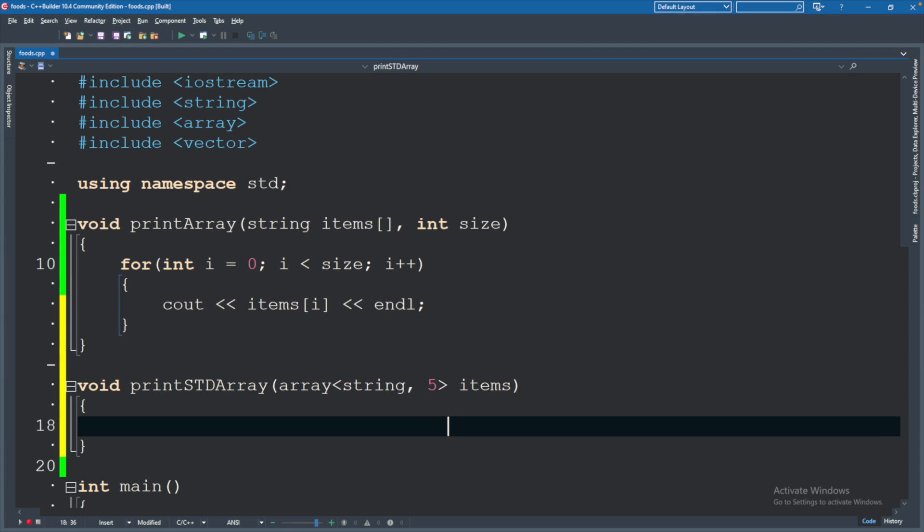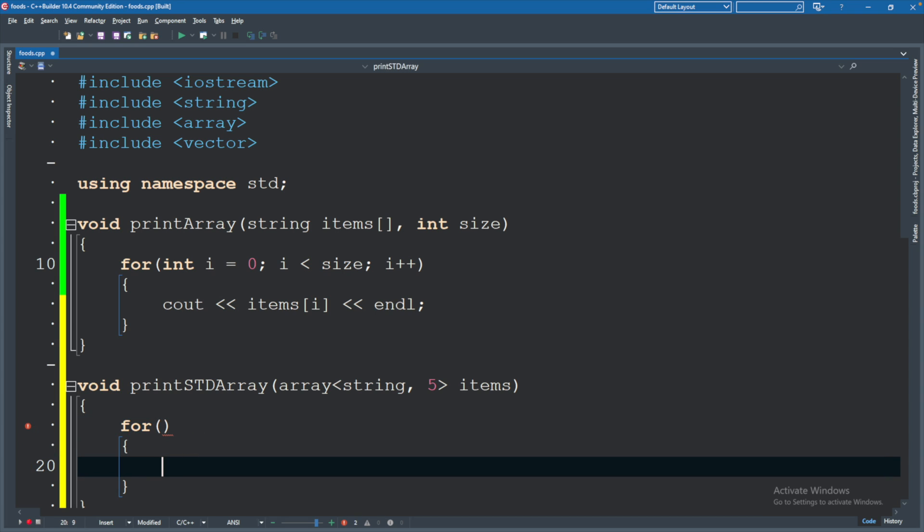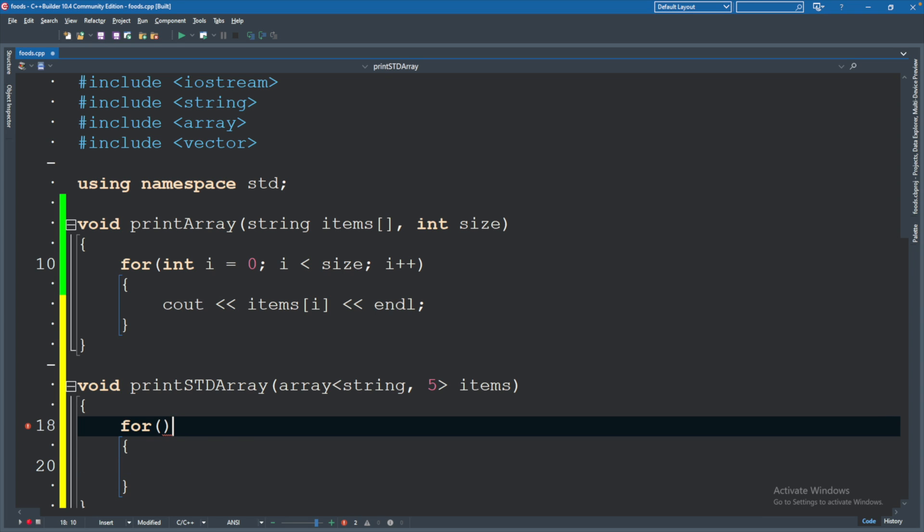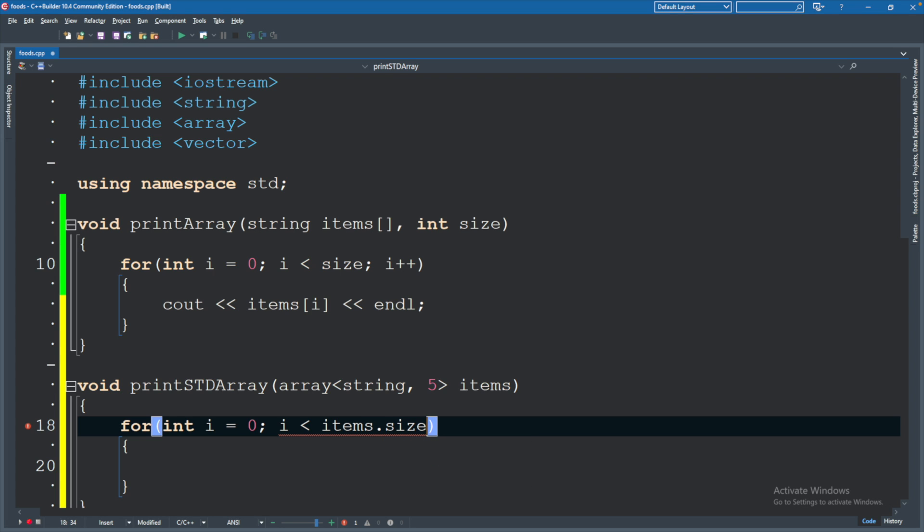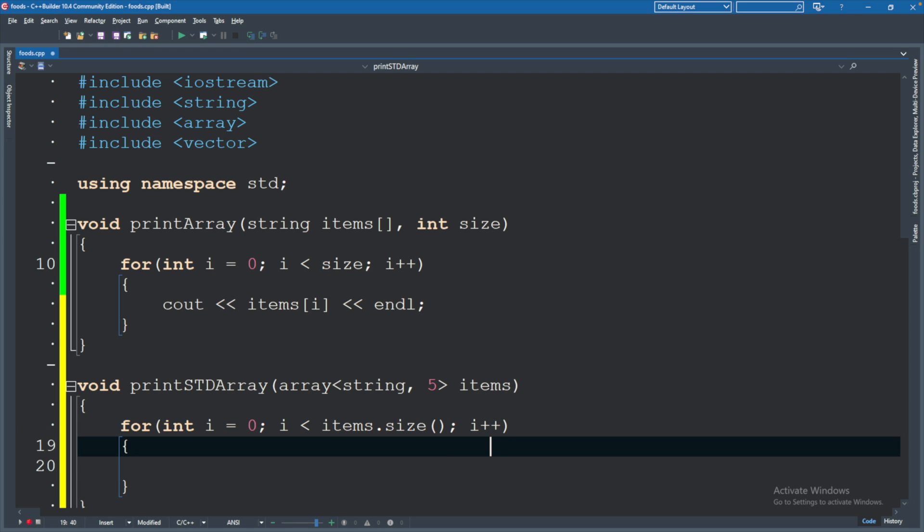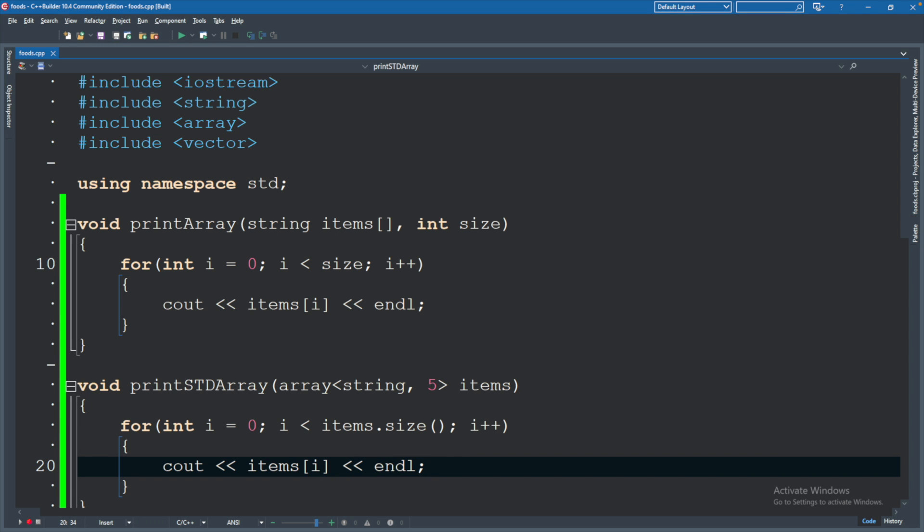So printSTDArray, and this one's parameter will be defined as an array of type string in this case, and we will call it items. We will need to define the size here as well. So it's a little bit more challenging to make this work with variable sizes. It is probably possible, but to make it easy we're just going to hard code that value there. And the reason is because the 5 and the string here is part of the type. So string comma 5 is a distinct type from string comma 6.